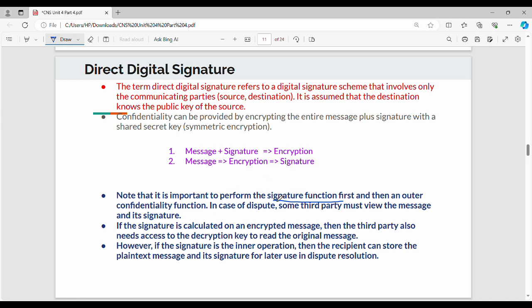It is very important to perform the signature function first and then add outer confidentiality through encryption. In case of a dispute, some third party must be able to view the message and its signature to verify it. If we do approach one, the third party can share the key and verify the message and signature.